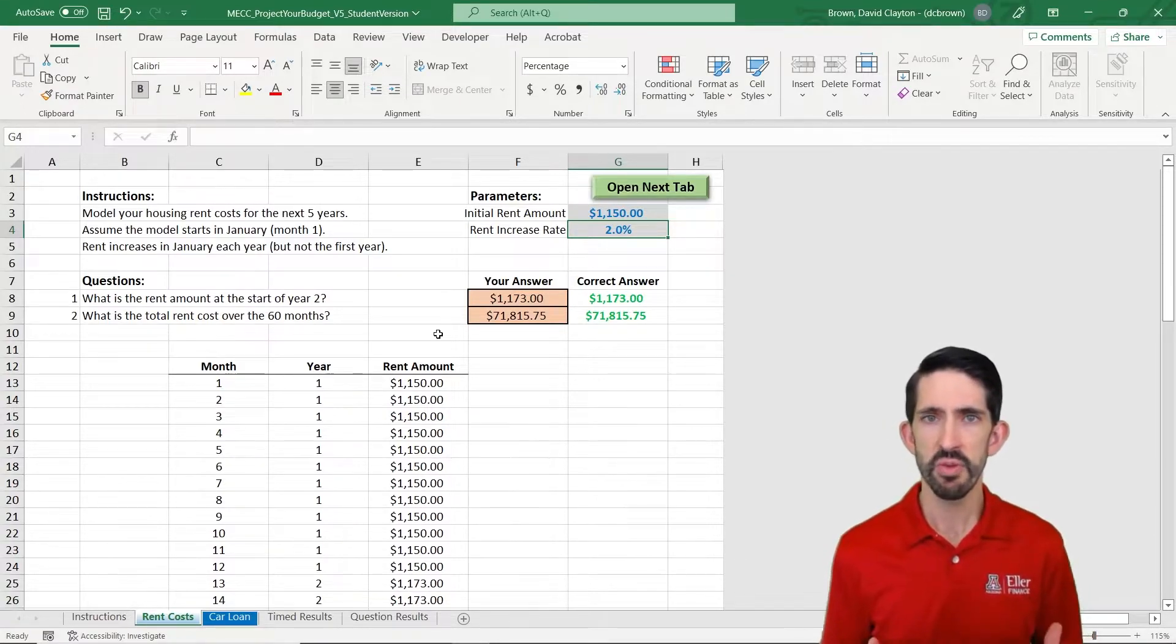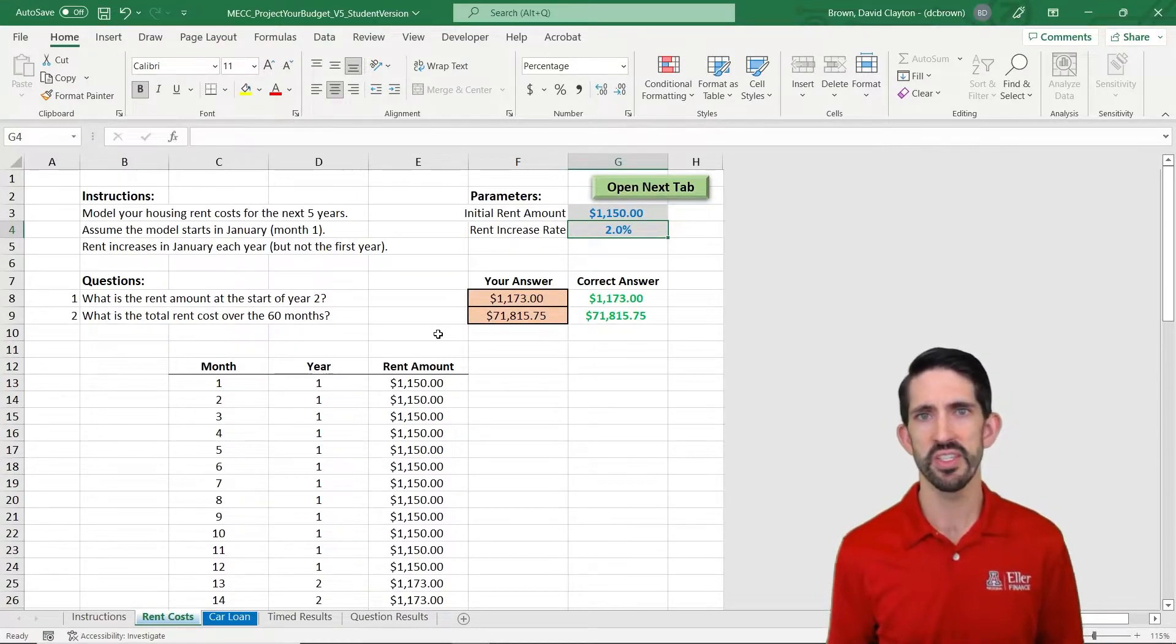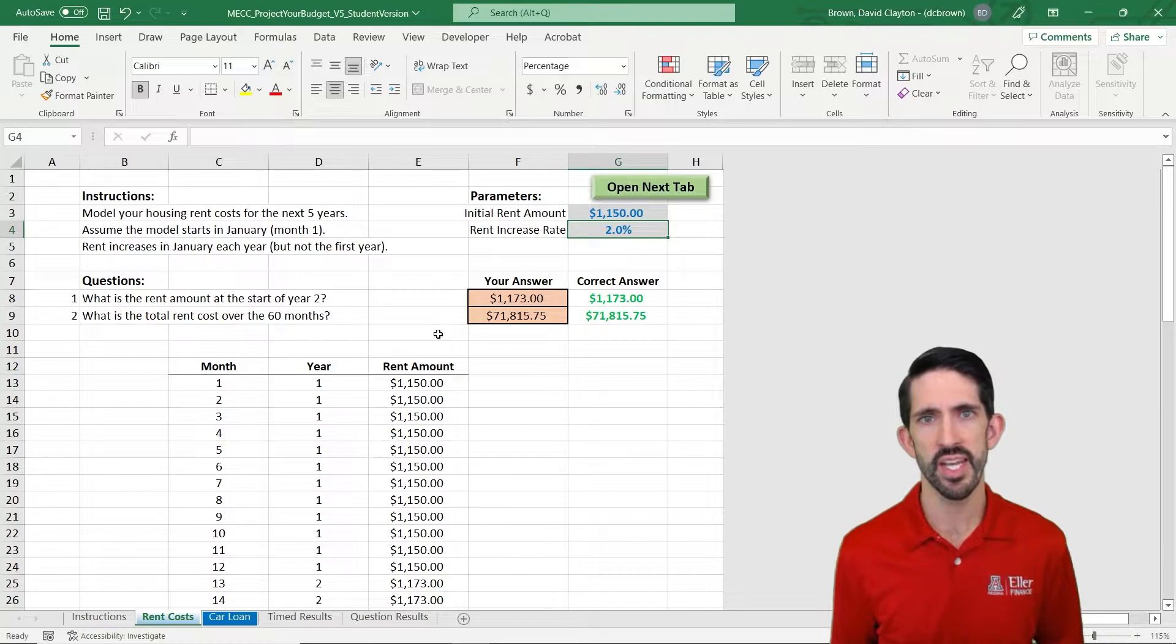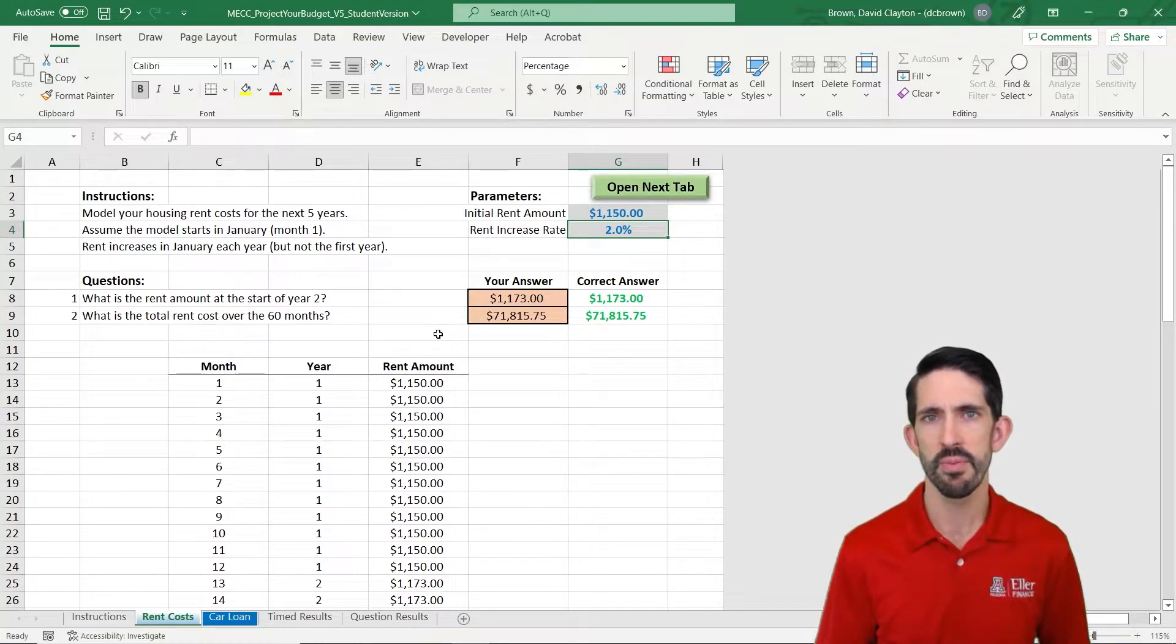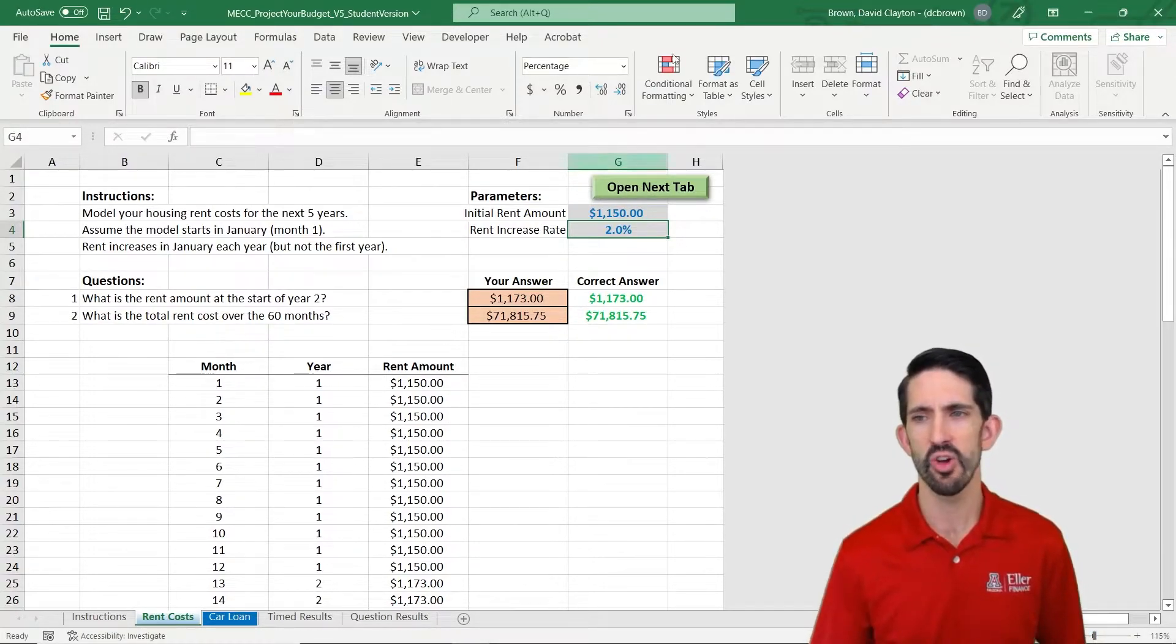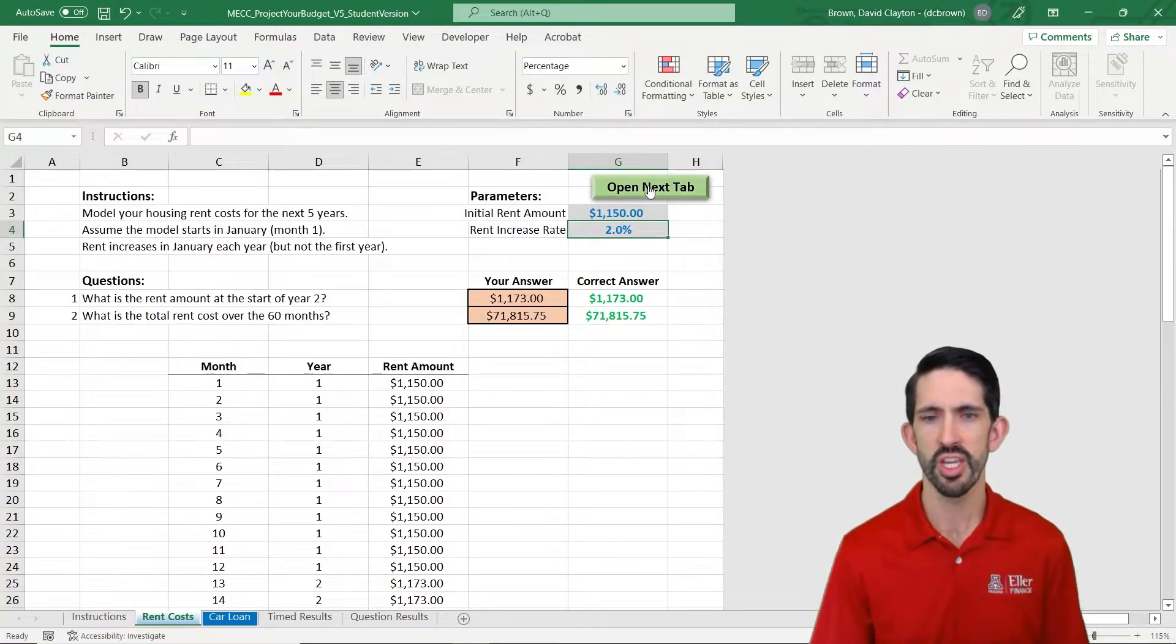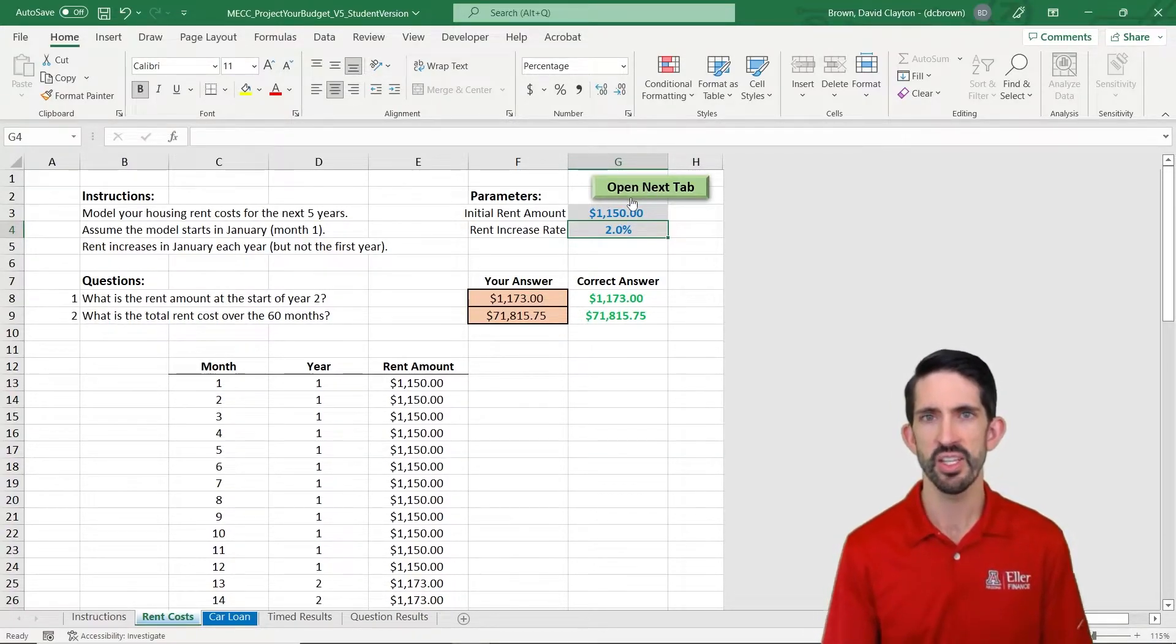Now some of you are going to occasionally have problems where it doesn't open up that next tab. Most often happens on a Mac. If that does happen, just go ahead and click this open next tab button you see at the top, and that should get you to that next tab. Alright, so let's move on to our car loan.